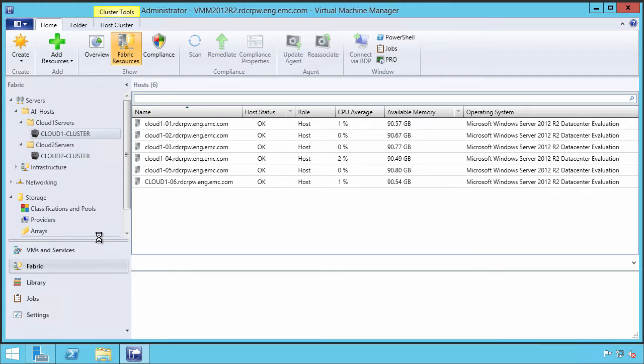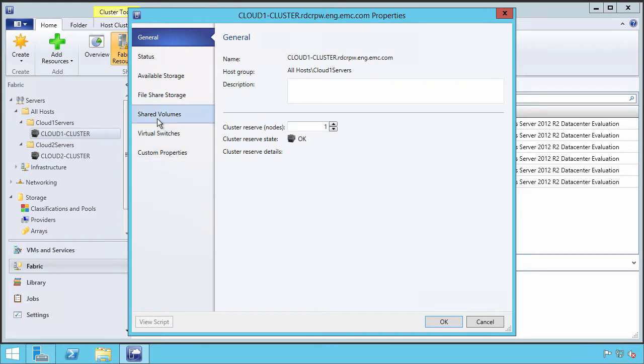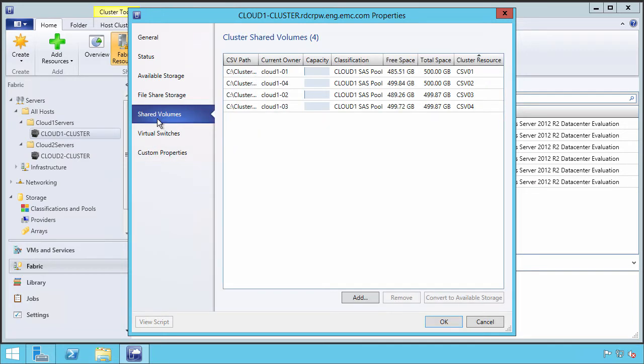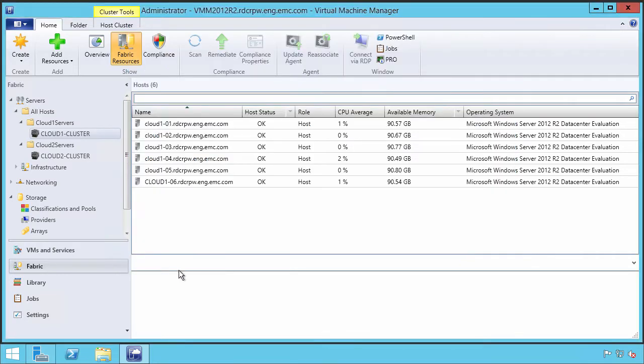If we look at any of those given clusters, in this case Cloud1, we can look at some of the storage assets that are provisioned to them. We can see that there's a set of four cluster shared volumes, the mount points, and the fact that they come from a classification pool called Cloud1 SaaS pool.